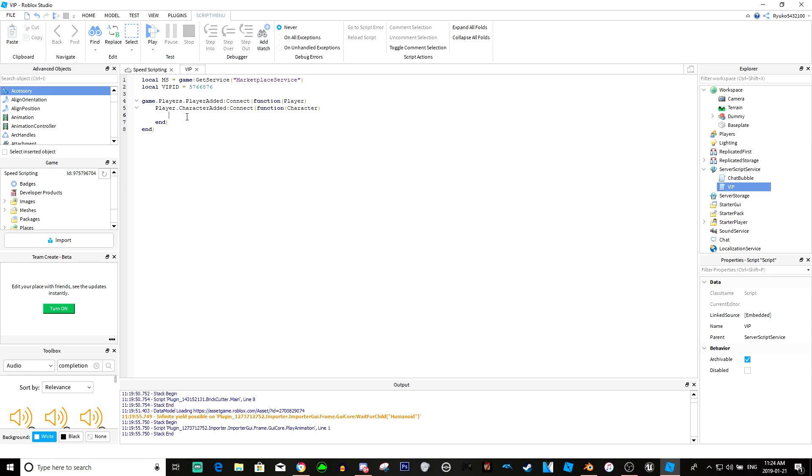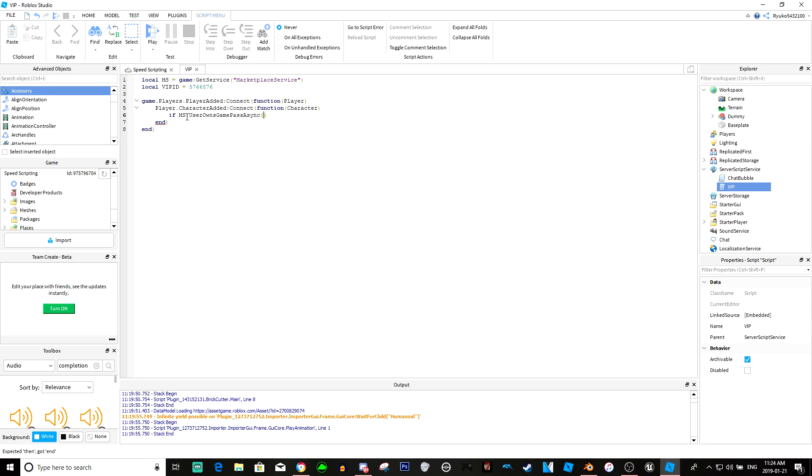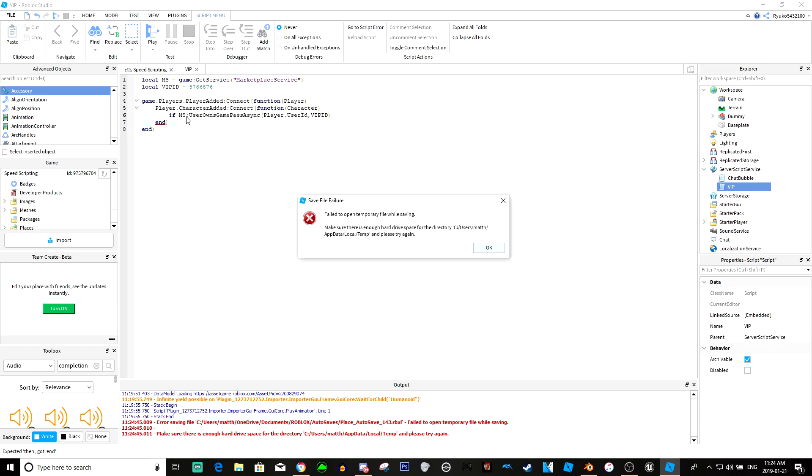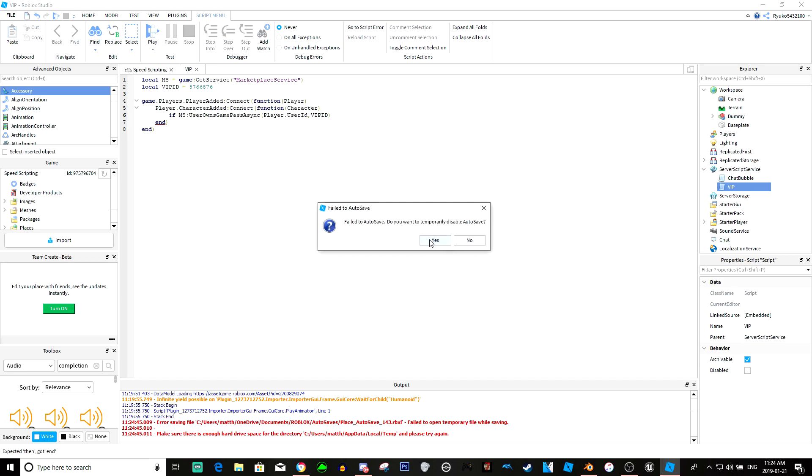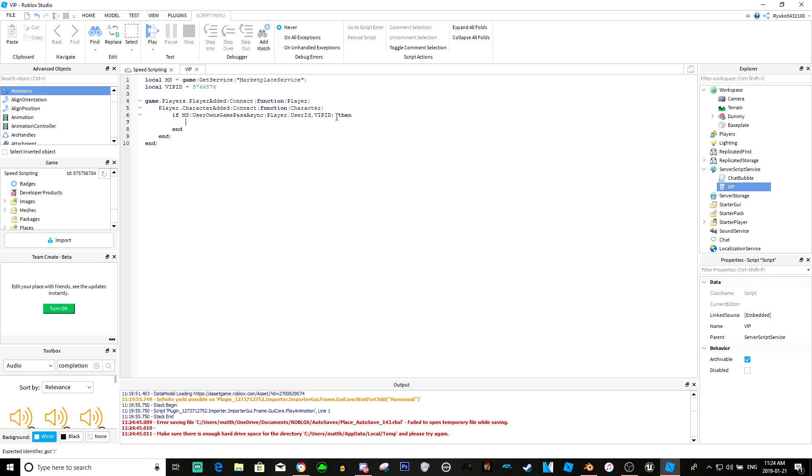It's actually going to be really easy. All you have to do is type if MS user owns game pass async, player.userid, and then VIP ID or whatever your game pass ID is. So if the player owns this game pass ID, then we're just going to do stuff. Anything you put in here will only happen if the player has this game pass.